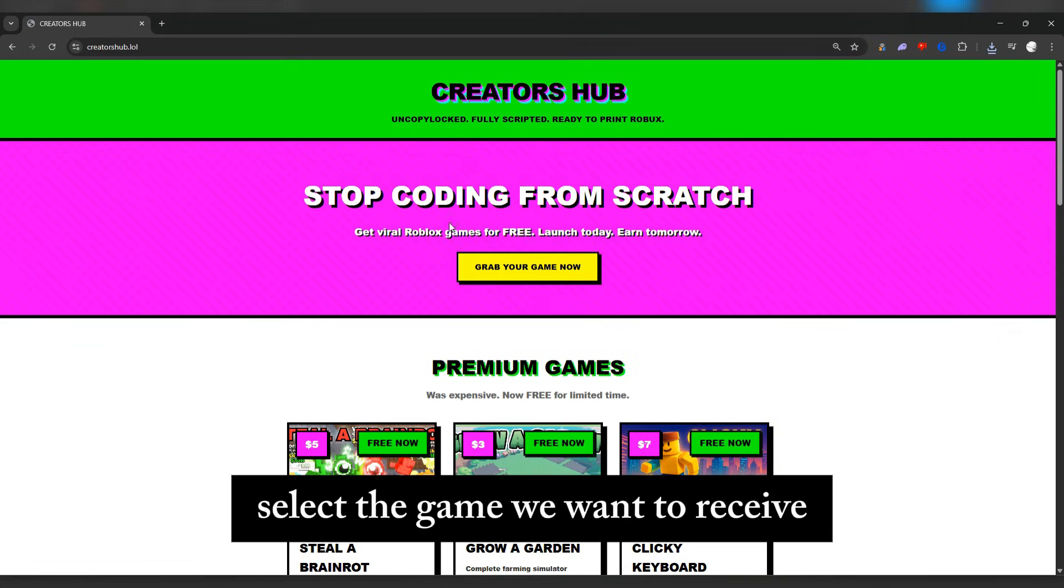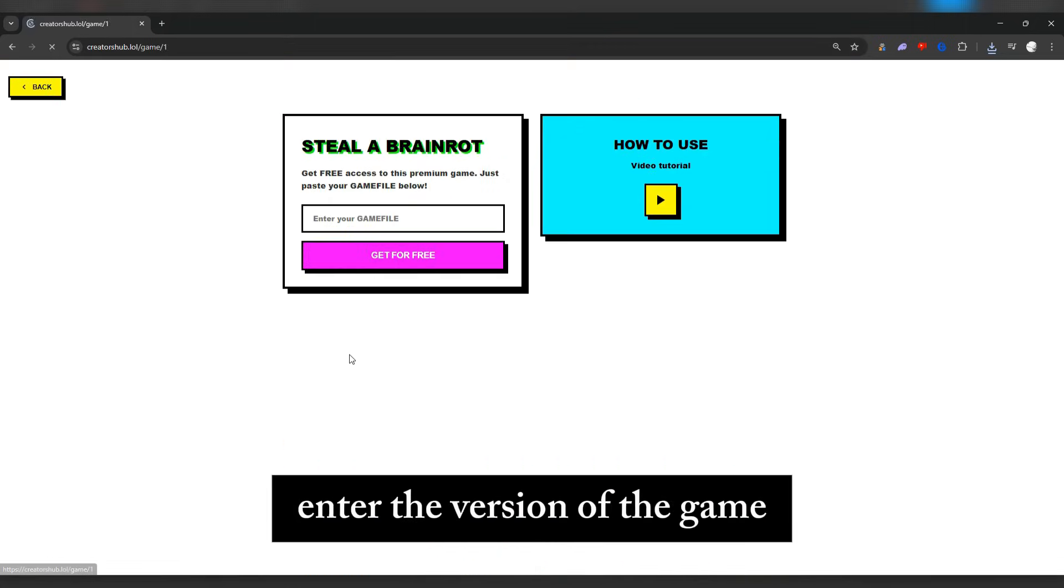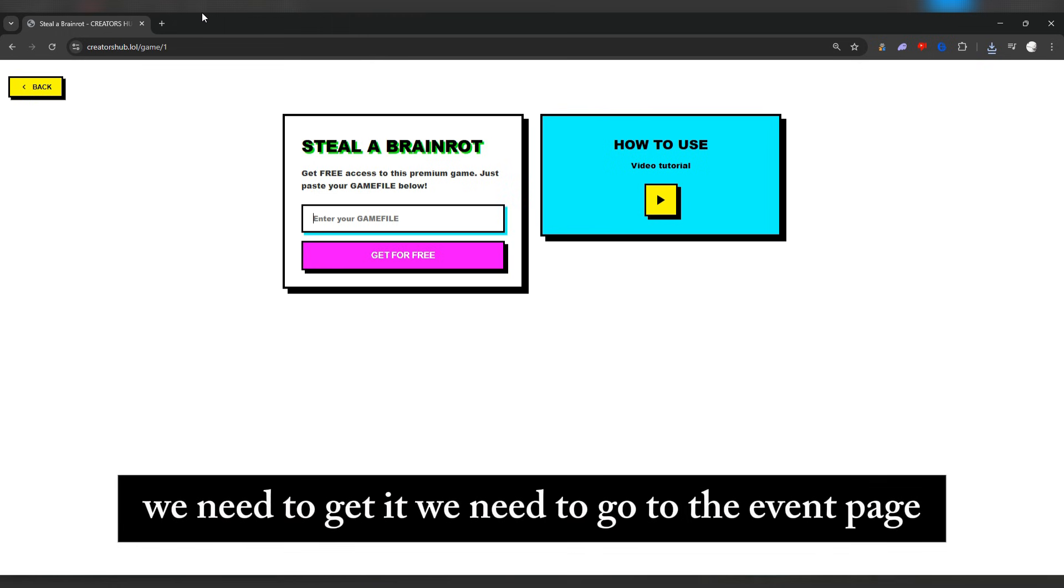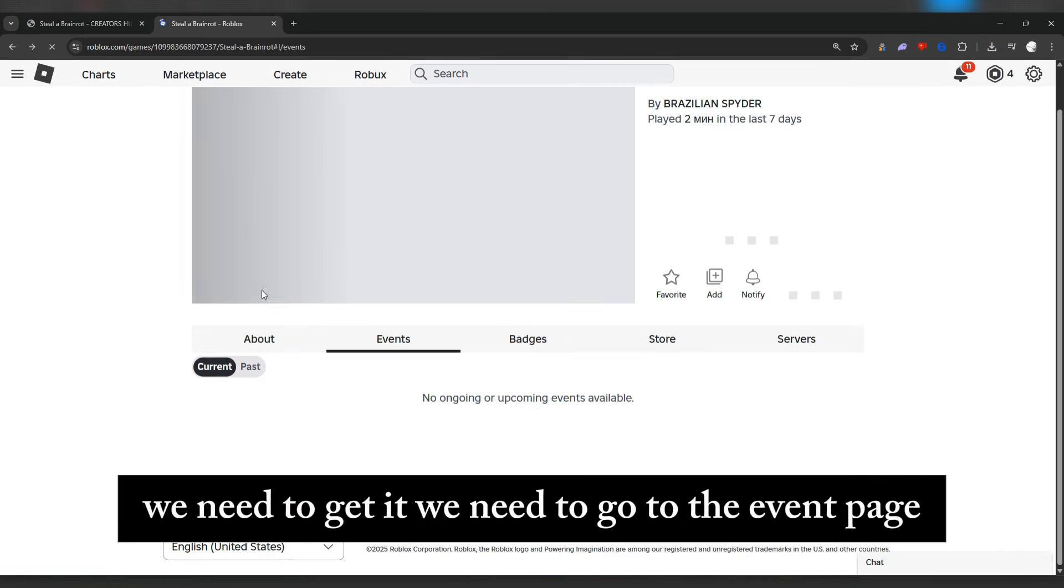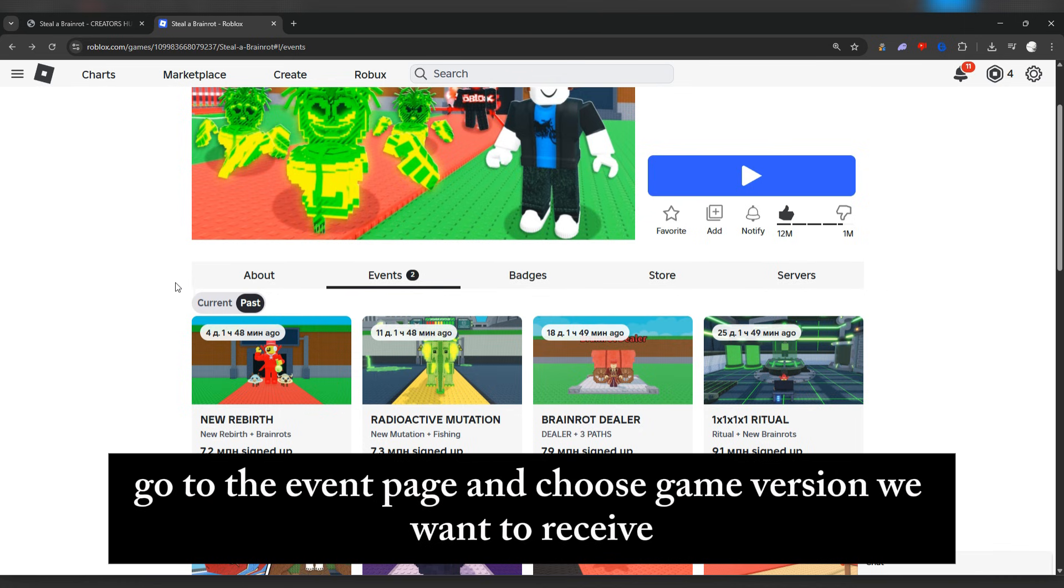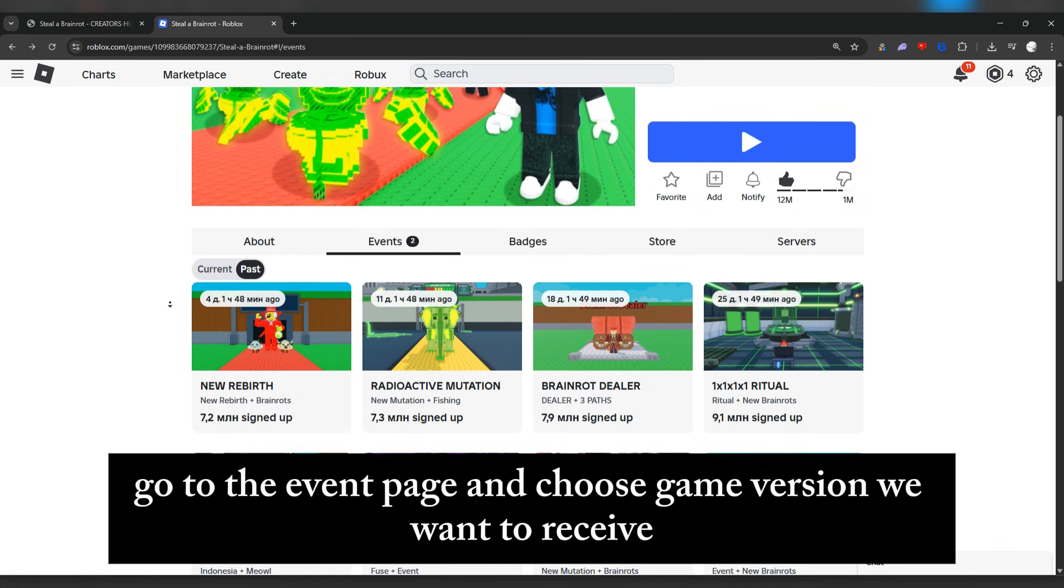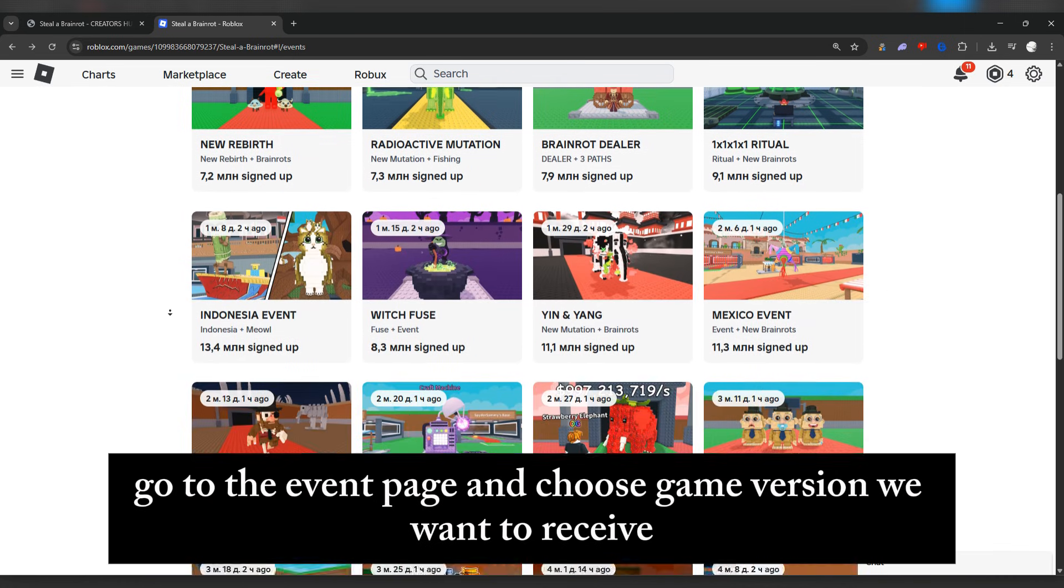And so we went to the site, select the game we want to receive, enter the version of the game we need. To get it, we need to go to the event page and choose the game version we want to receive.